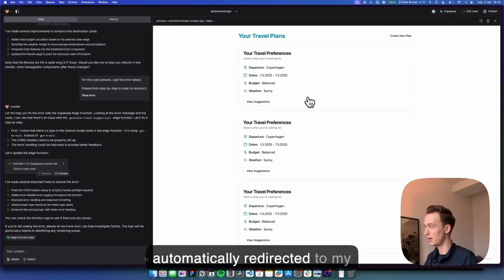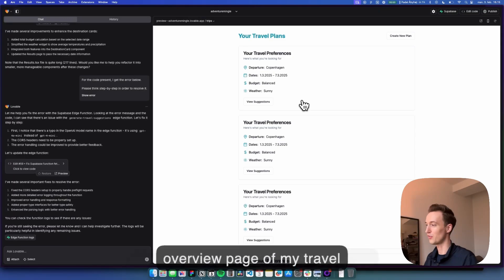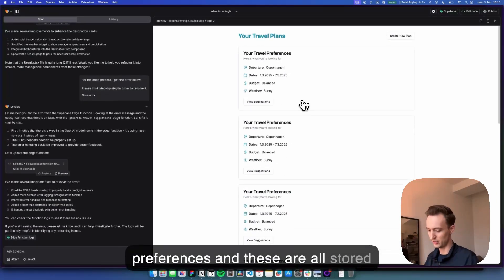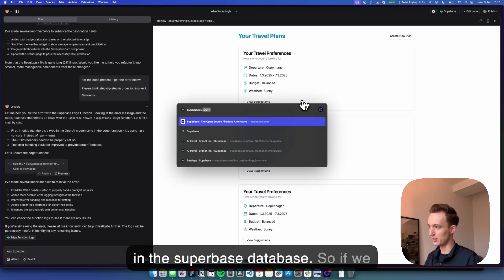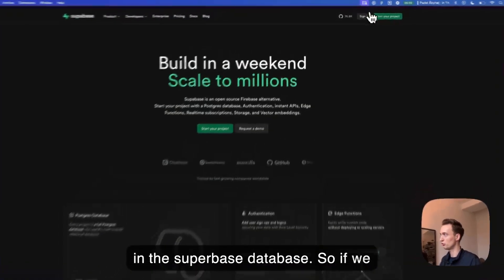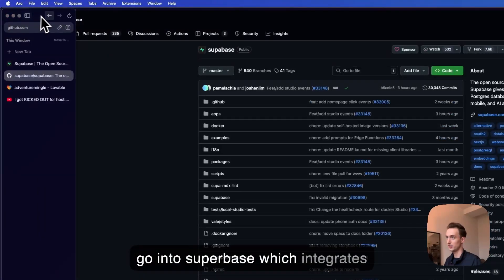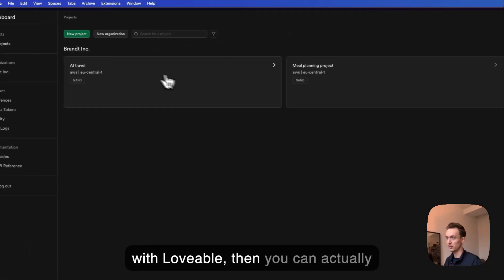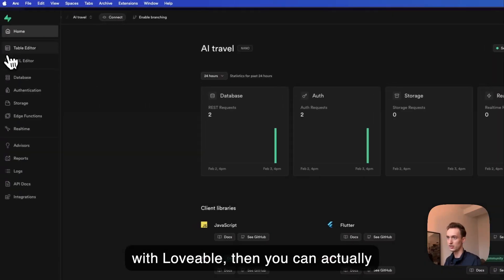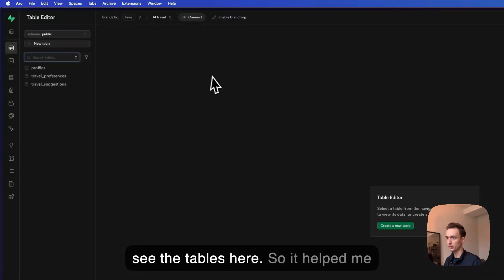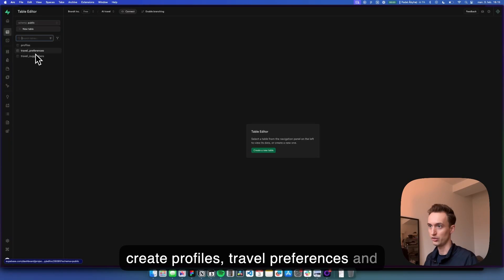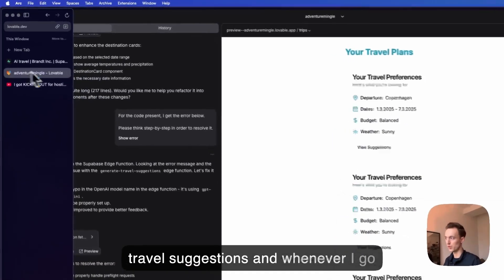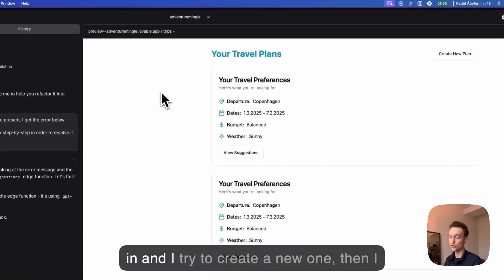And these are all stored in the Supabase database. So if we go into Supabase which integrates with lovable, then you can actually see the tables here. So it helped me create profiles, travel preferences, and travel suggestions.